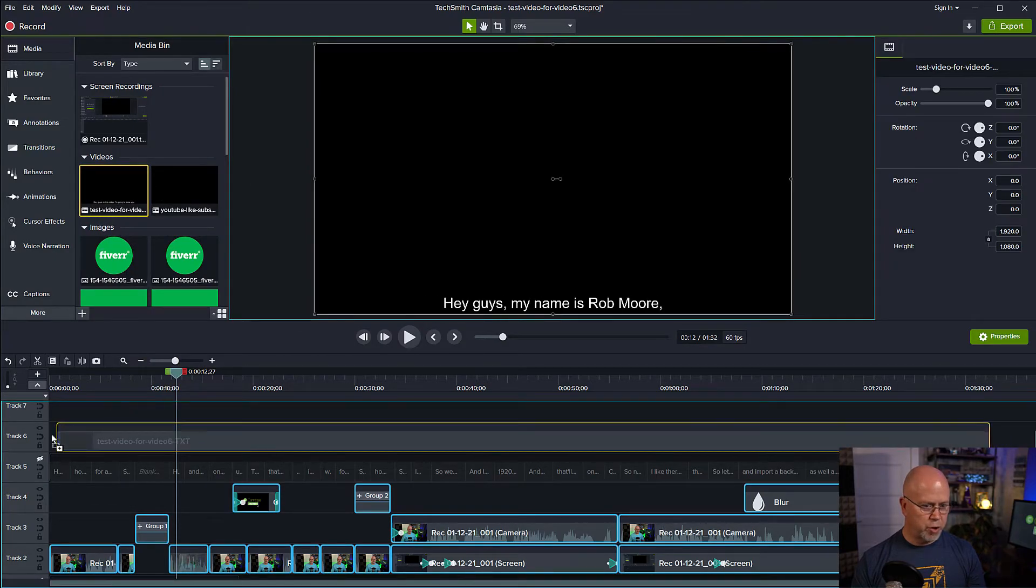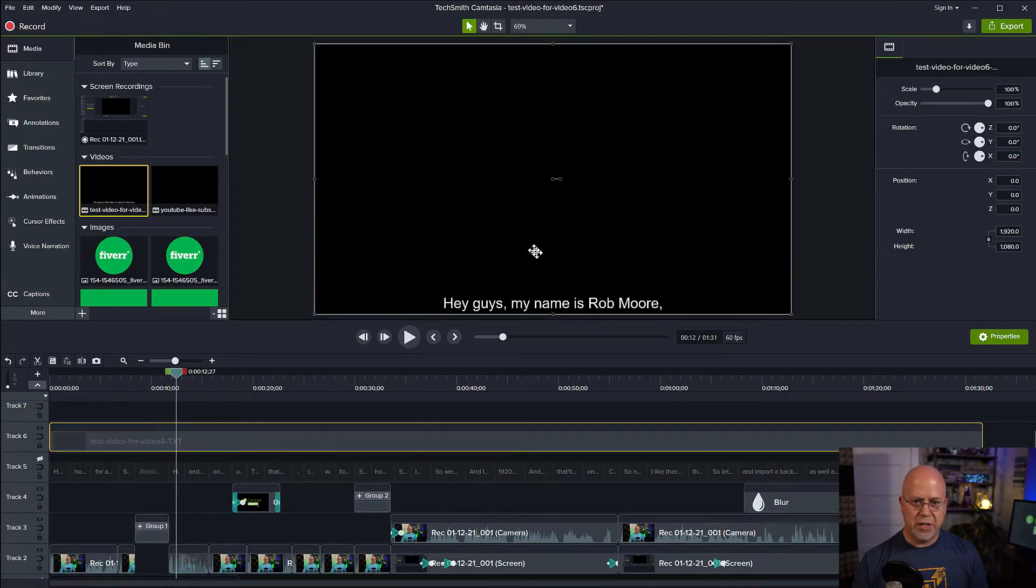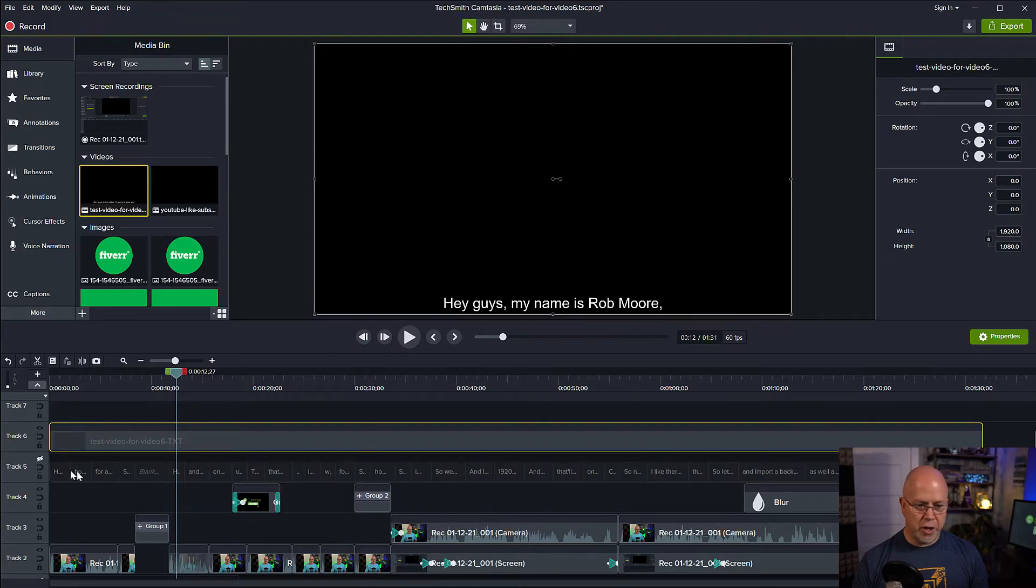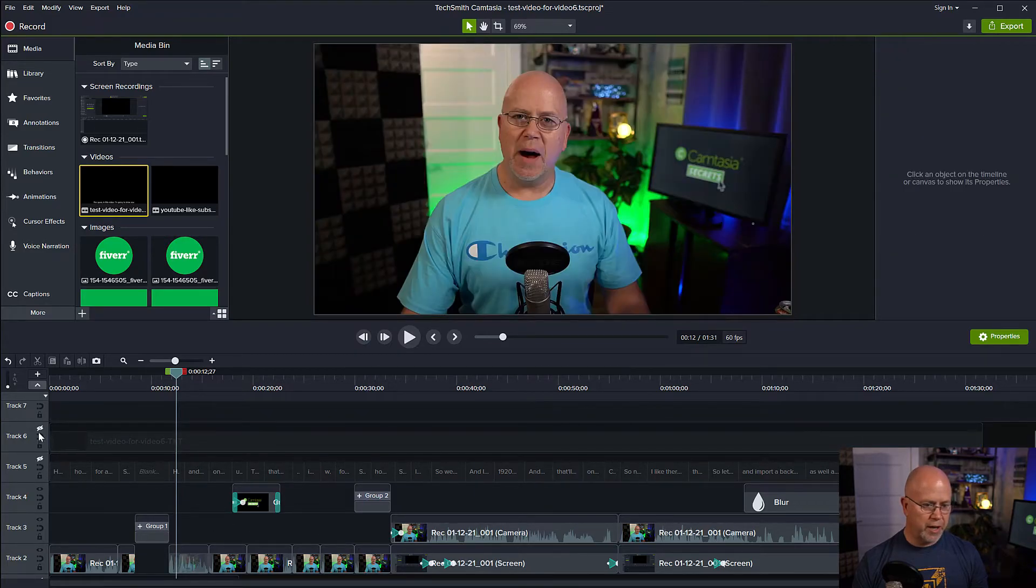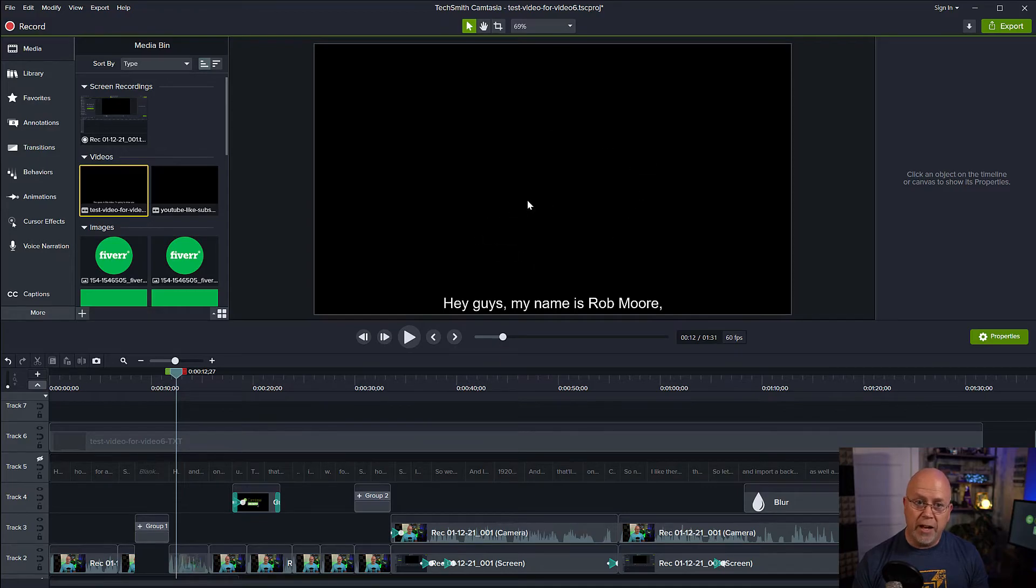Let's bring that into our video. So here we go. This is our subtitle file that was rendered, the video file. Now, as you can see, we can no longer see our video because this file is hiding it. So now what we want to do is we want to remove the black color from the screen.